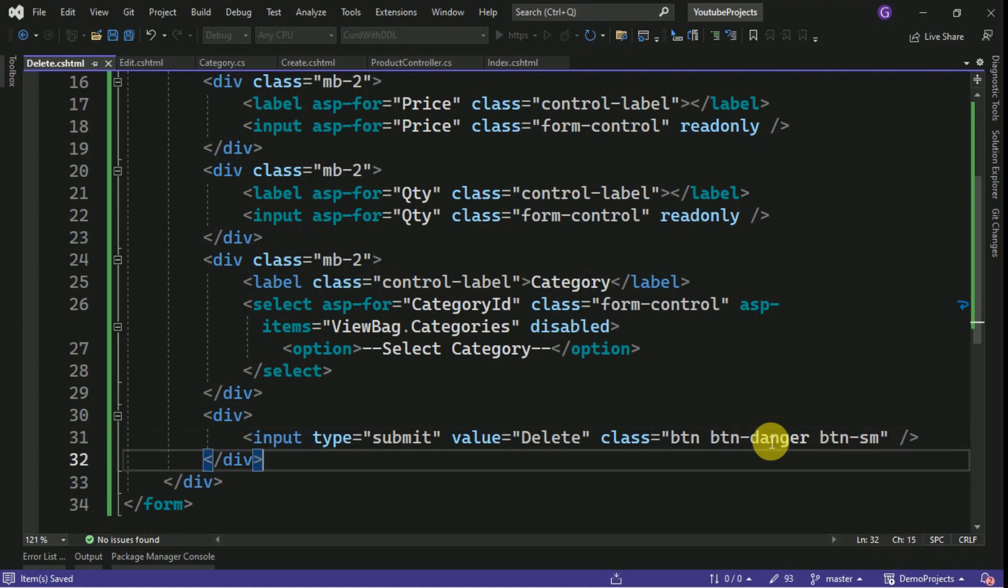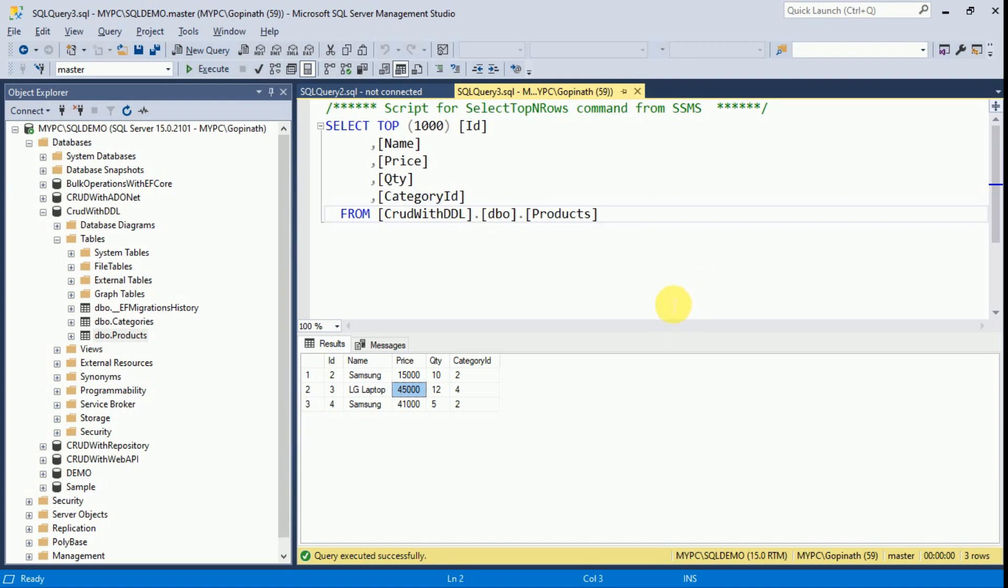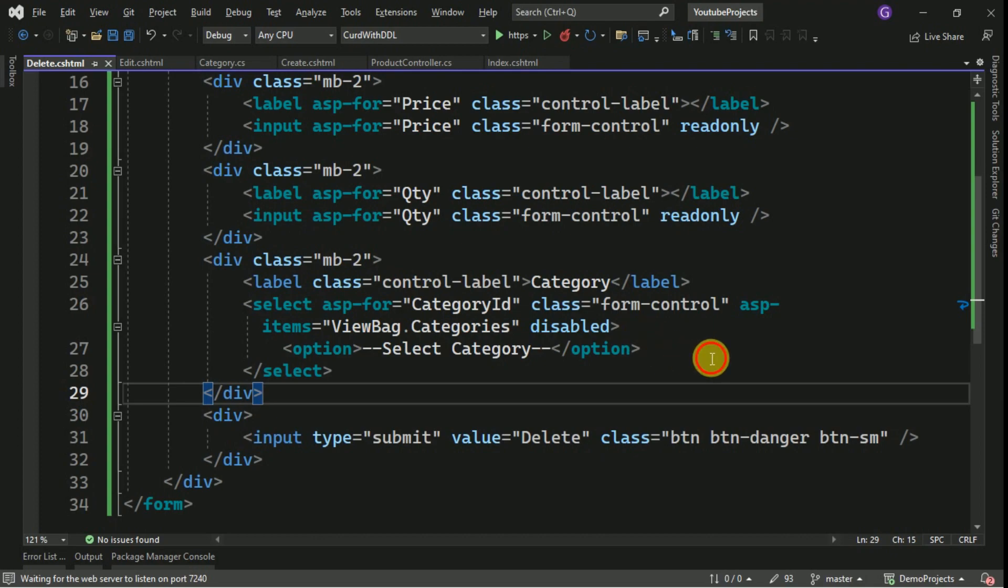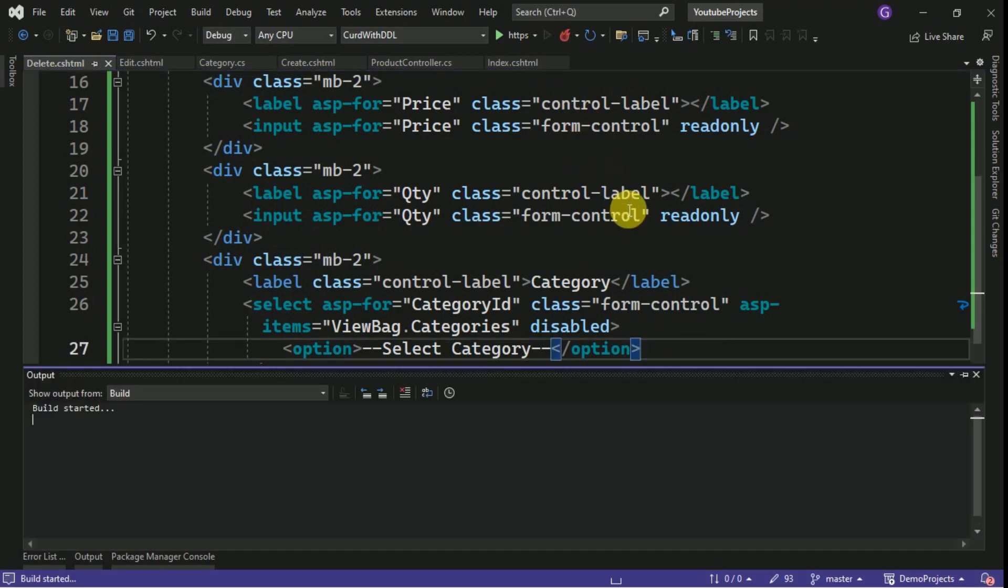Here, just I am changing the button color here. Currently we have three different products. We are going to delete the product now. I will run the application.